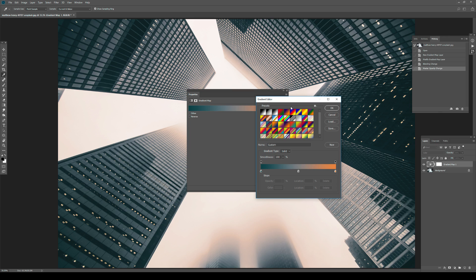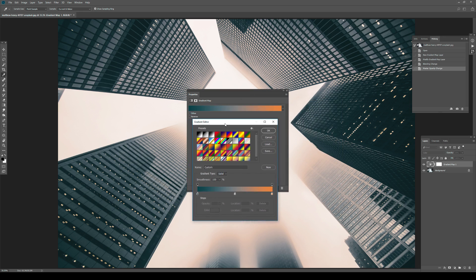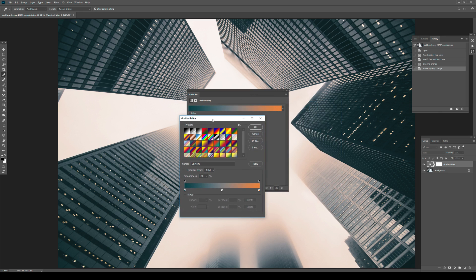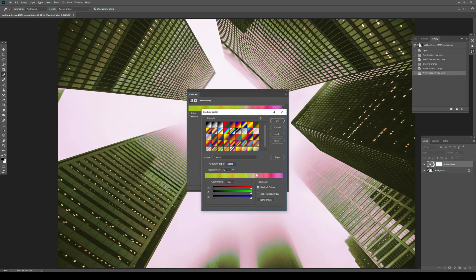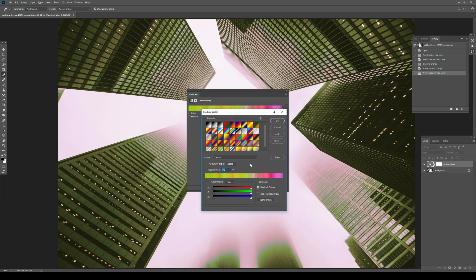So let's just go back into the gradient editor and let's do the following. Where you see gradient type, let's just switch from solid to noise. Now what noise gradient type does is basically gives you random colors and the amount is based on the roughness. So I want like 10 or 15 or 20% or even lower than those. But let's just go with 10 right now.